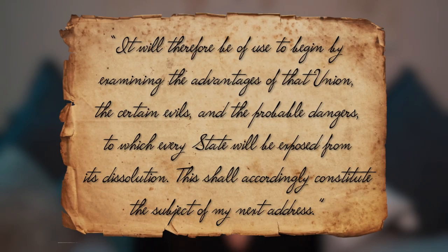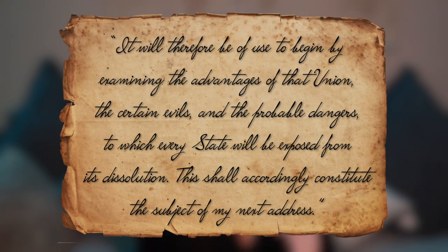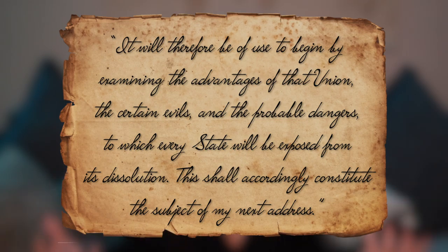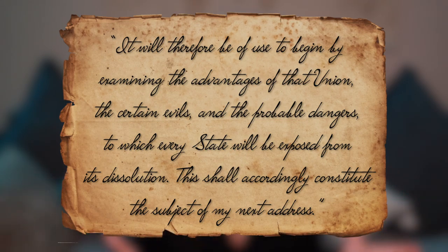Hamilton concludes with what the topic of the next essay will be: 'It will therefore be of use to begin by examining the advantages of that union, the certain evils and the probable dangers to which every state will be exposed from its dissolution, and this shall accordingly constitute the subject of my next address.' That next essay is Federalist number two, written by John Jay, and it will be the topic of my next video.